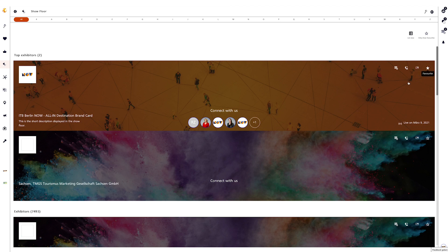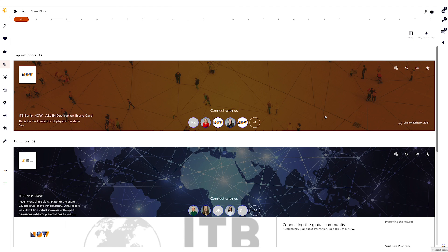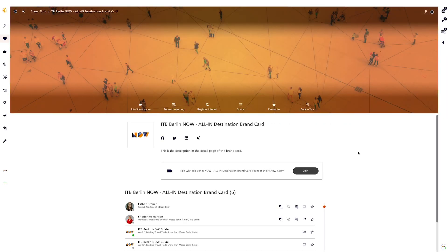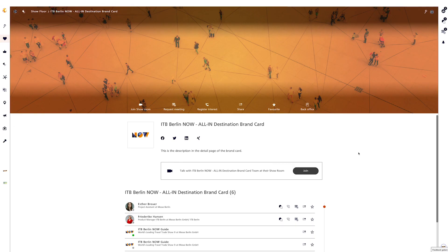Favorites allow visitors to save your brand card for quick access via the Favorites view or My ITB. If the visitor wants to delve deeper into the brand card, they click on it to reach the brand card detail page. The first time a visitor interacts via one of these functions, an opt-in appears where the visitor gives permission for data exchange — agreeing to their contact details being shared in your lead time statistics. These statistics are only available with the All In or All In Destination package.